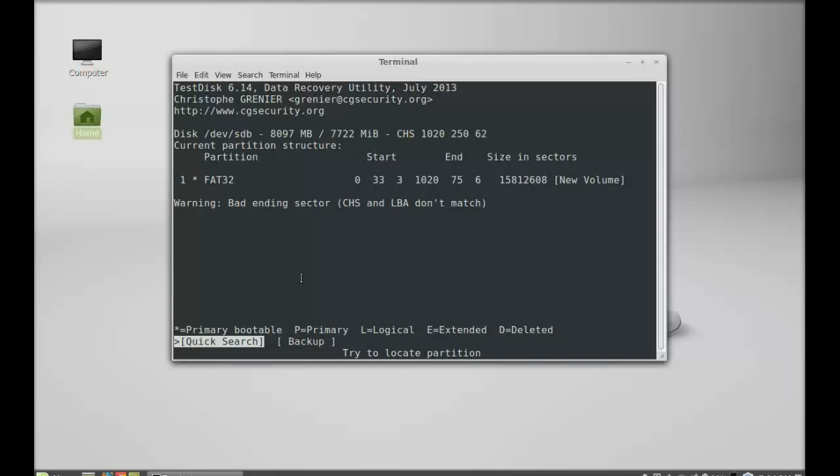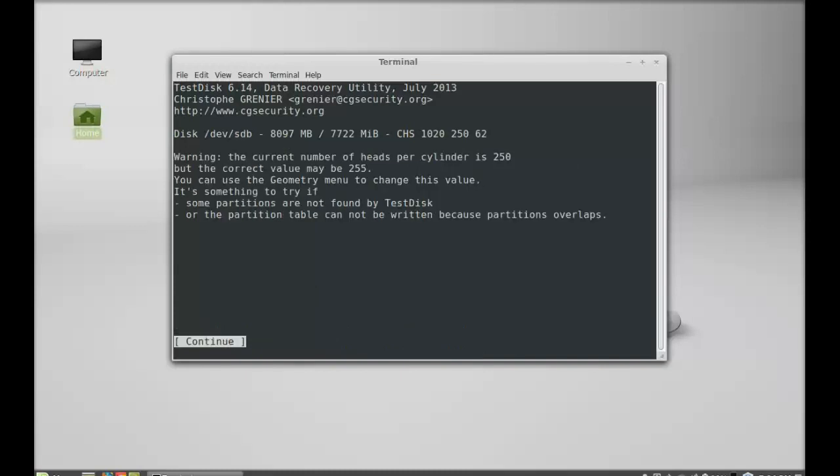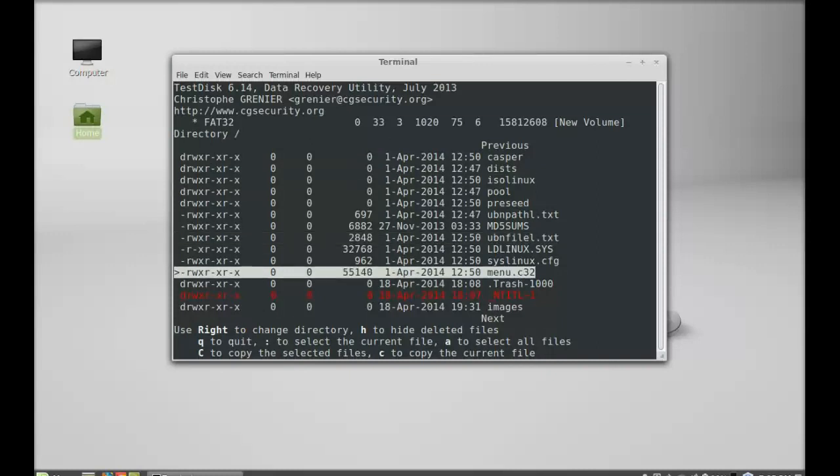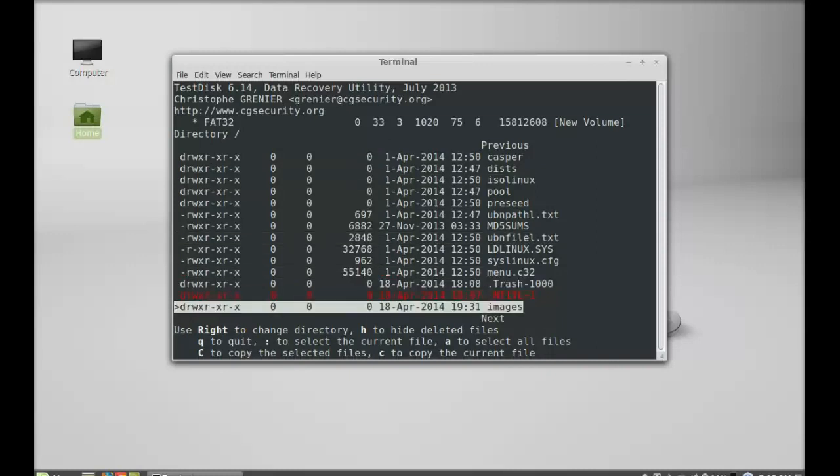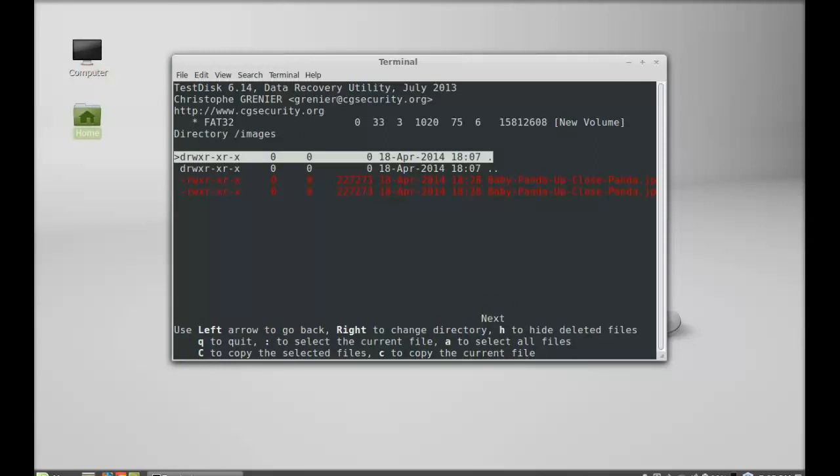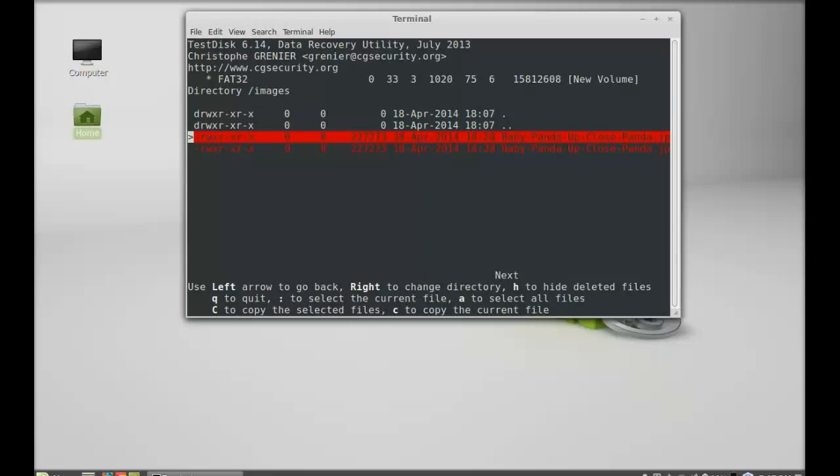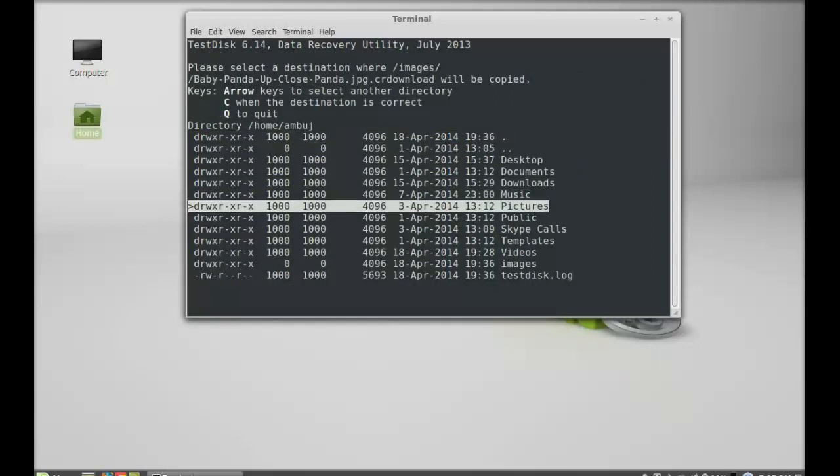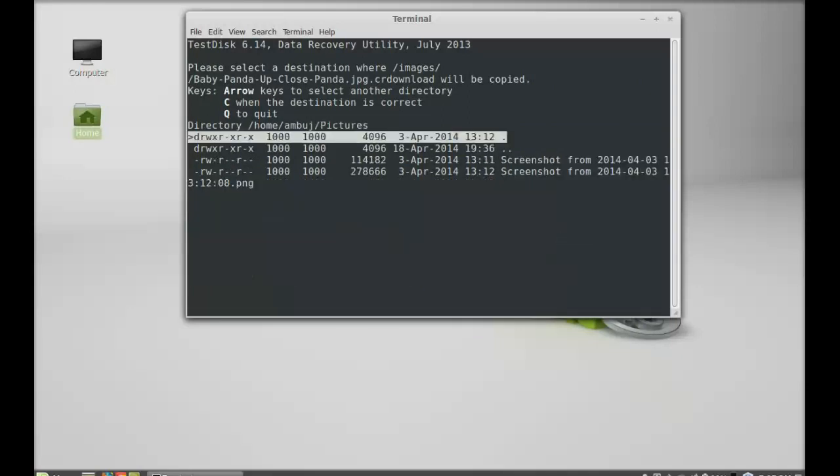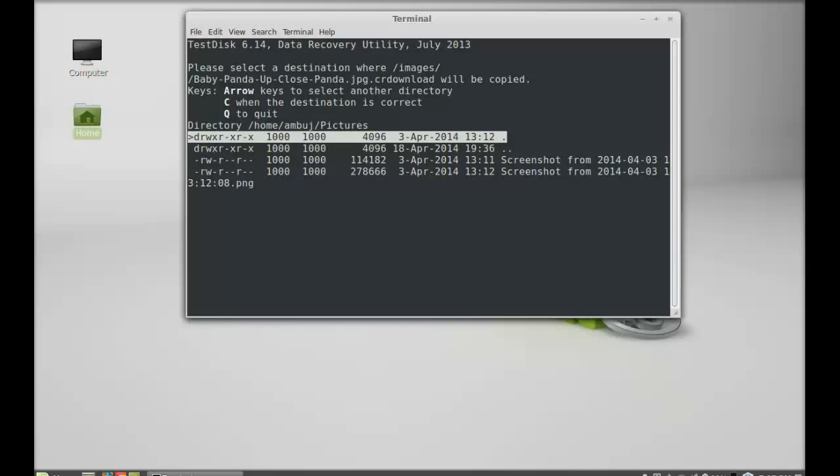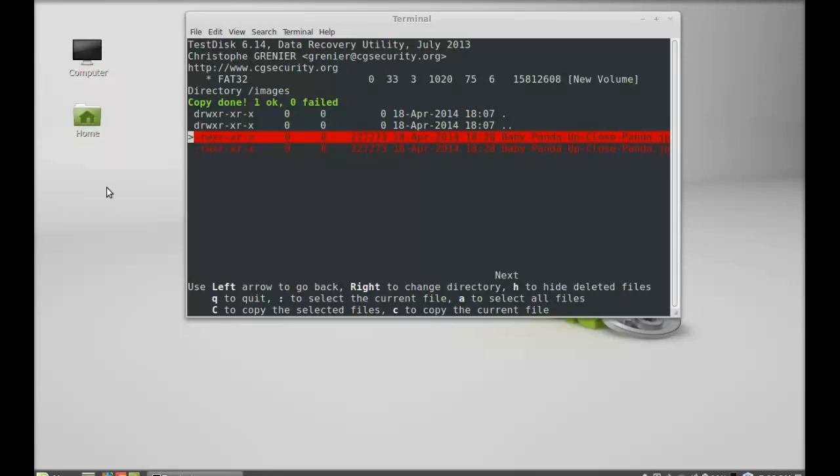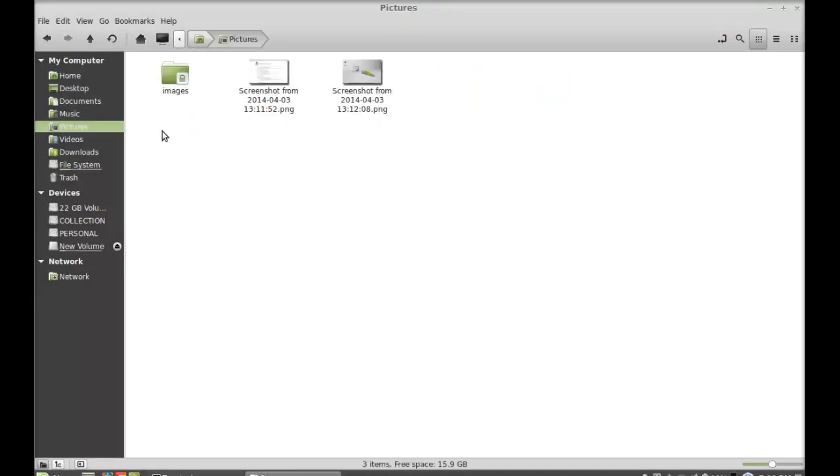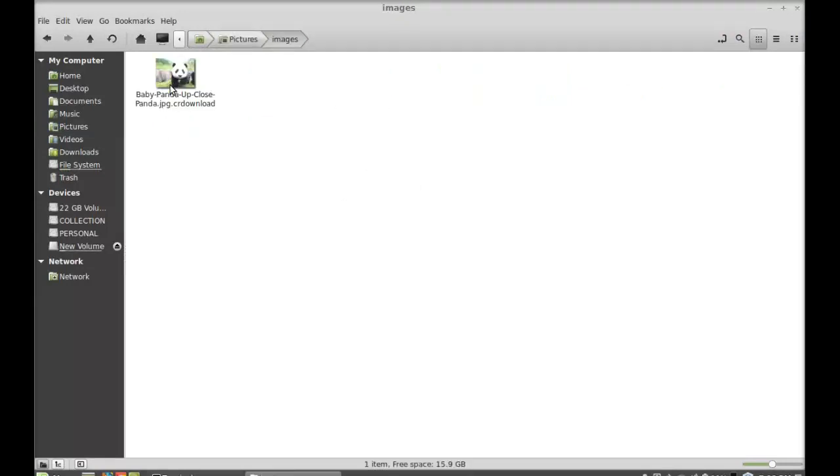Next I'm going to select this quick search, hit enter. Press P and let me select the images folder. This is the deleted file. I'm going to select this one and press C to copy the current file. Next I'm going to select the pictures, press C again to paste this file here. You can see there is copy done: one OK, zero failed. Let me show you the images in the pictures - this is the recovered file.